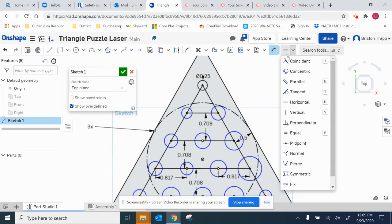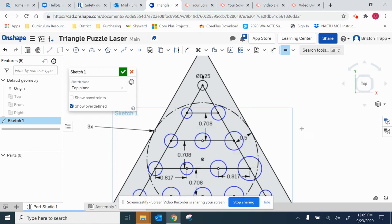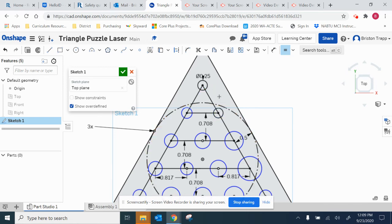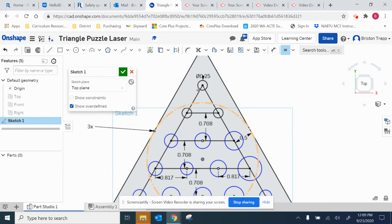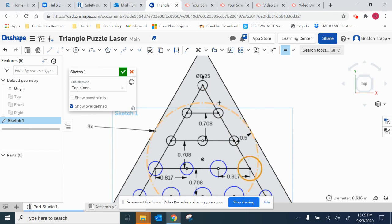So over here we're going to find the equal constraint. Keyboard shortcut is E. Click on this first circle that's already dimensioned, the black one, and then click on a blue one. Black one, blue one, and repeat. From top circle to a blue circle, top circle to a blue circle.